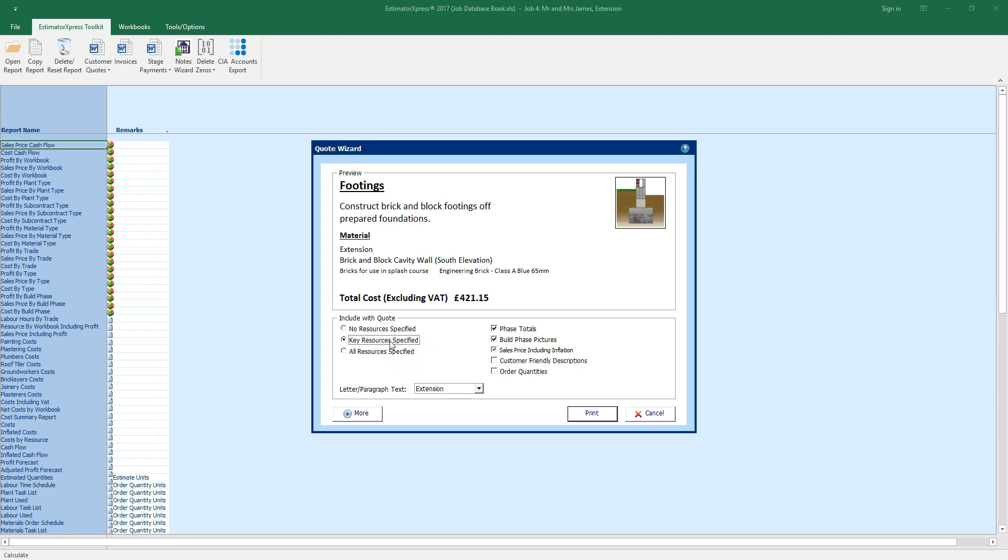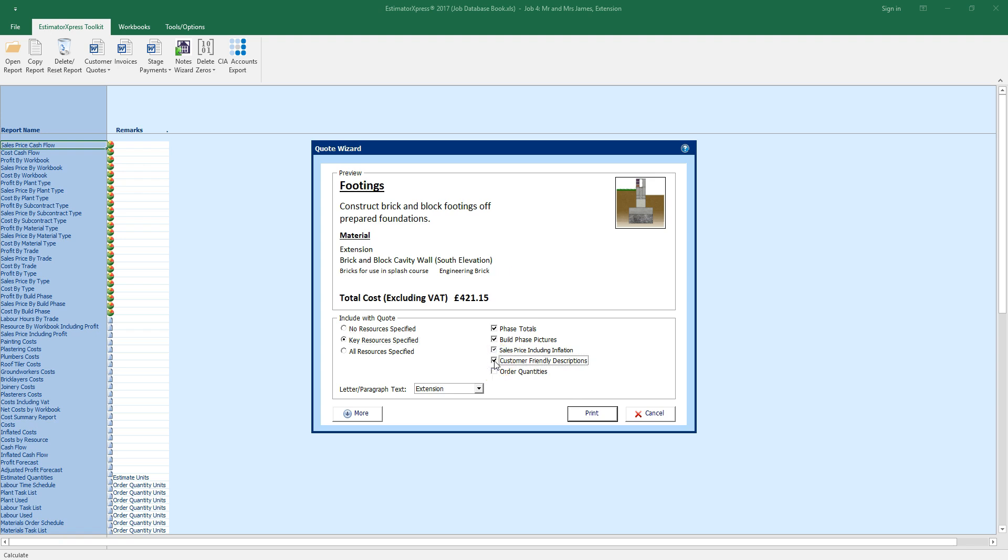For a more detailed quote, you can show phase totals and also build phase pictures, always useful when doing domestic work. You can also decide if you want to show sales price including inflation and customer friendly descriptions.